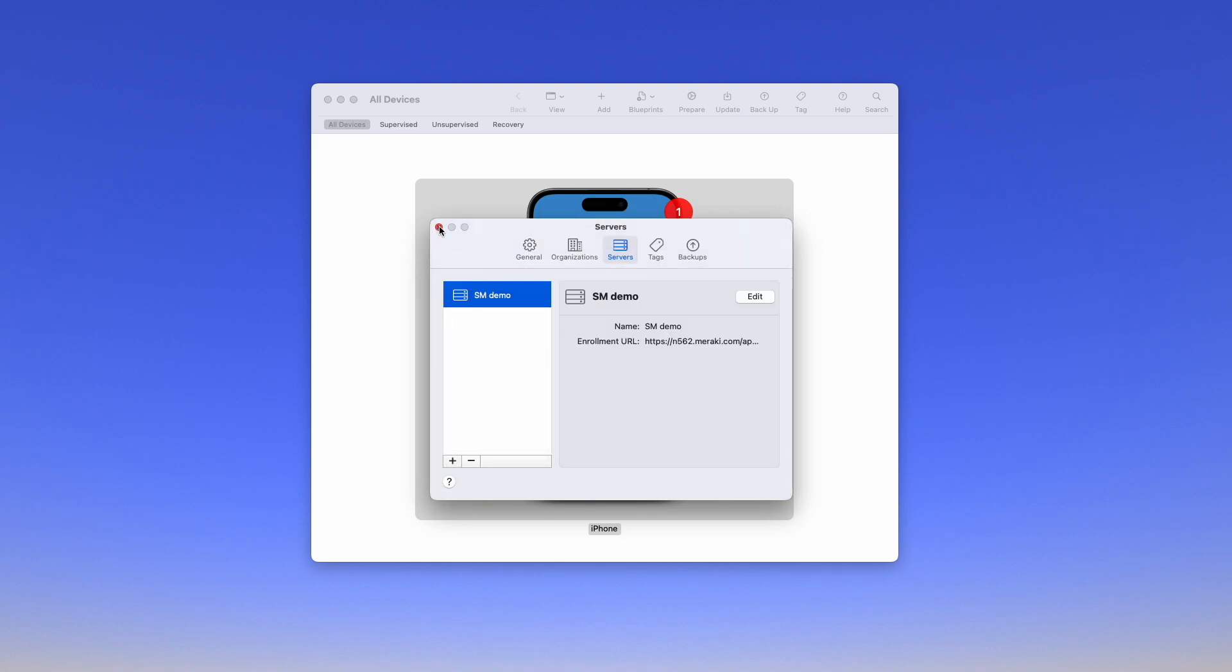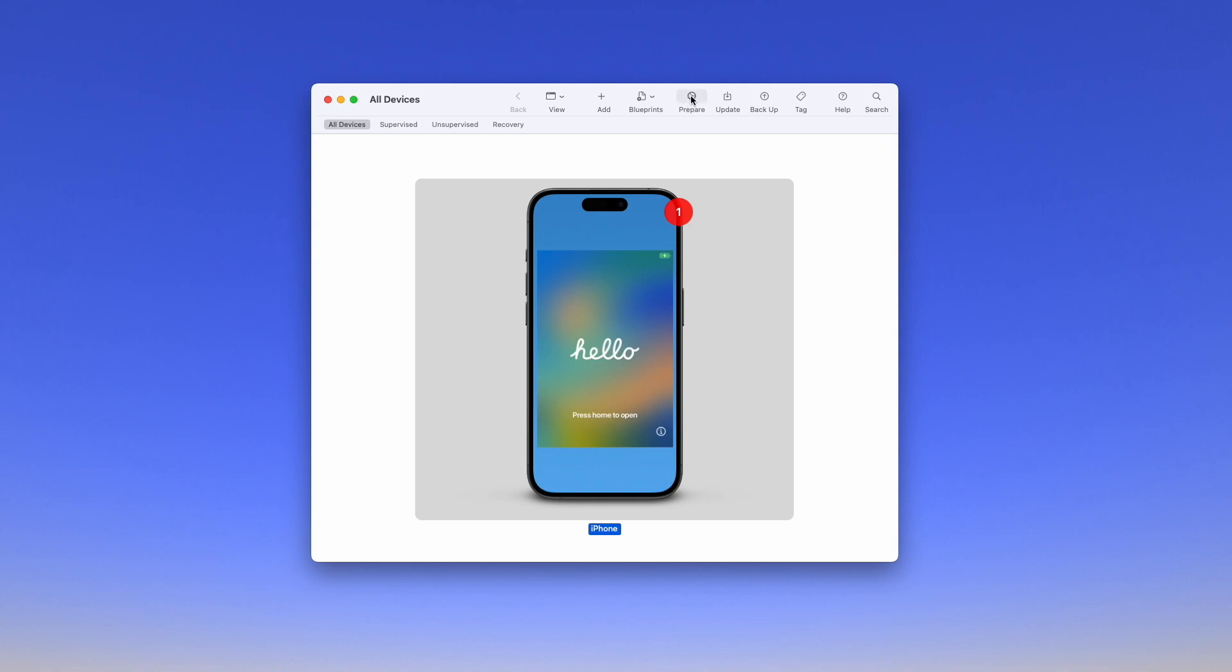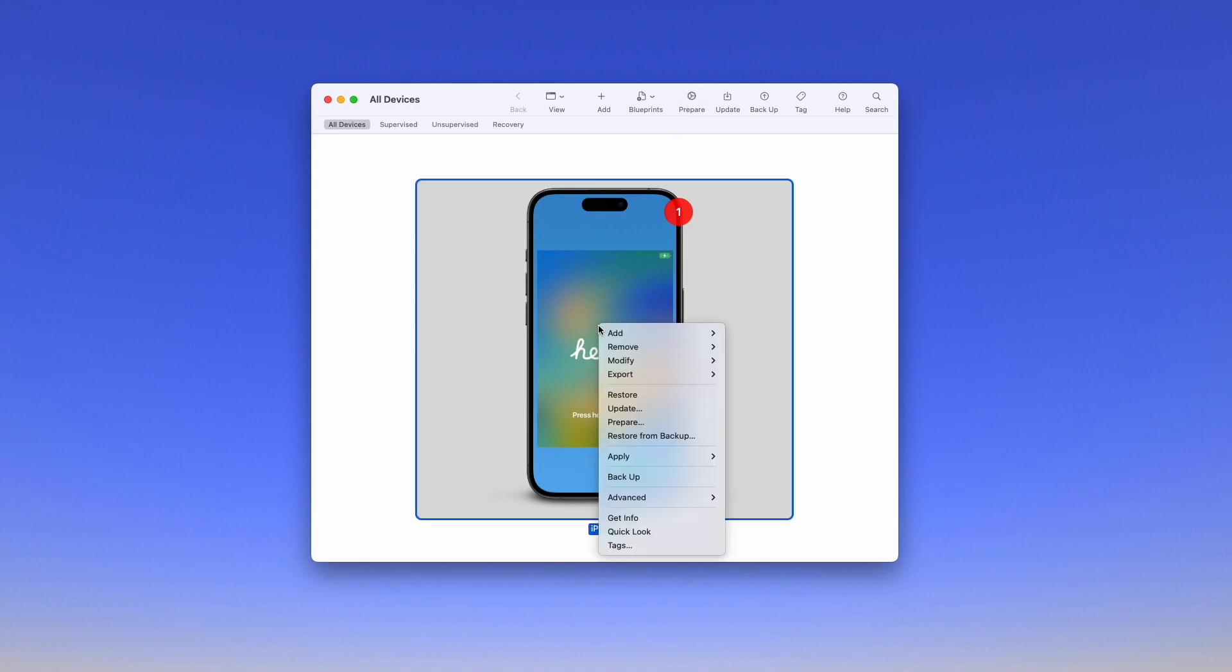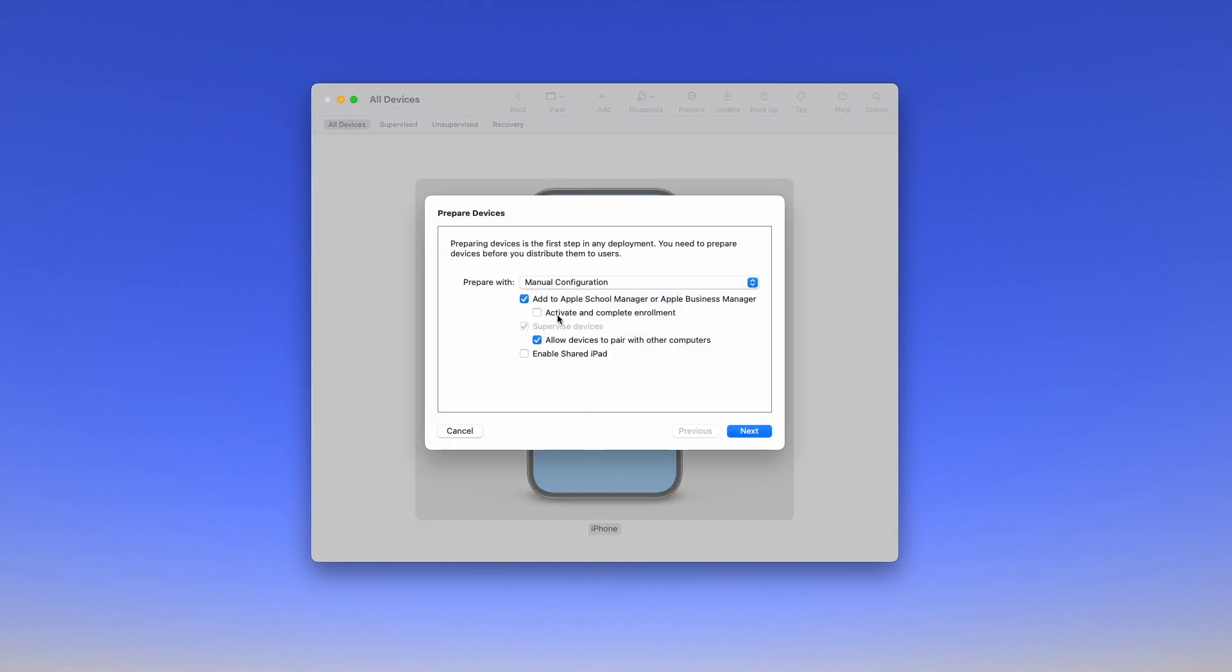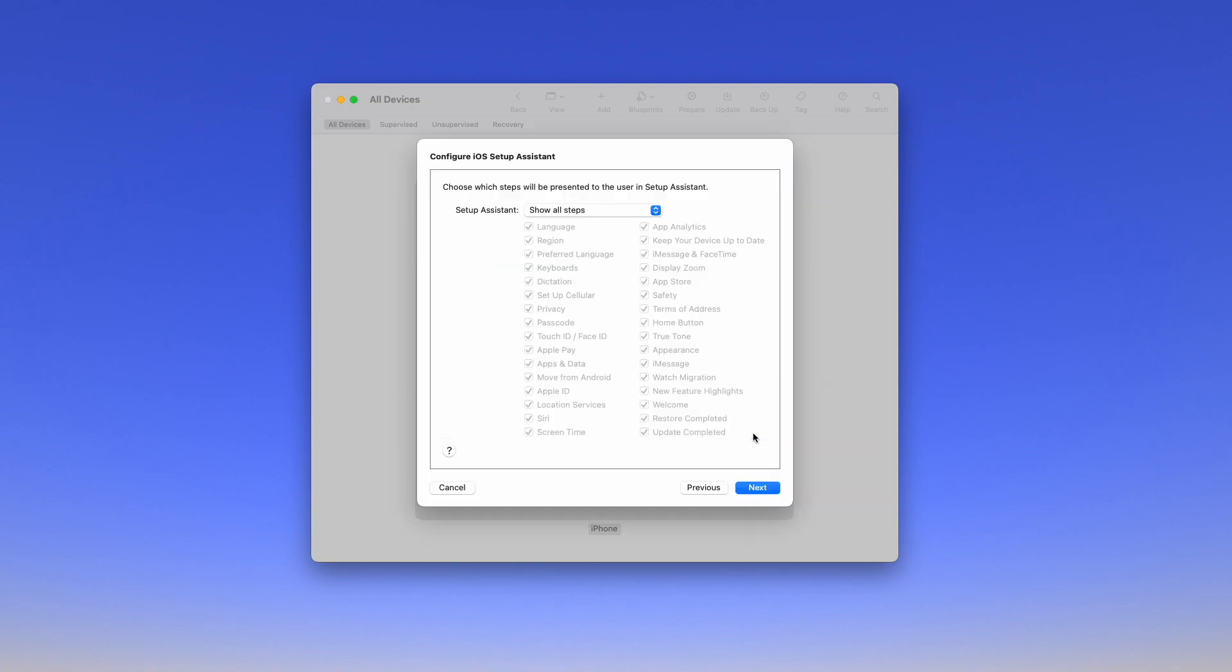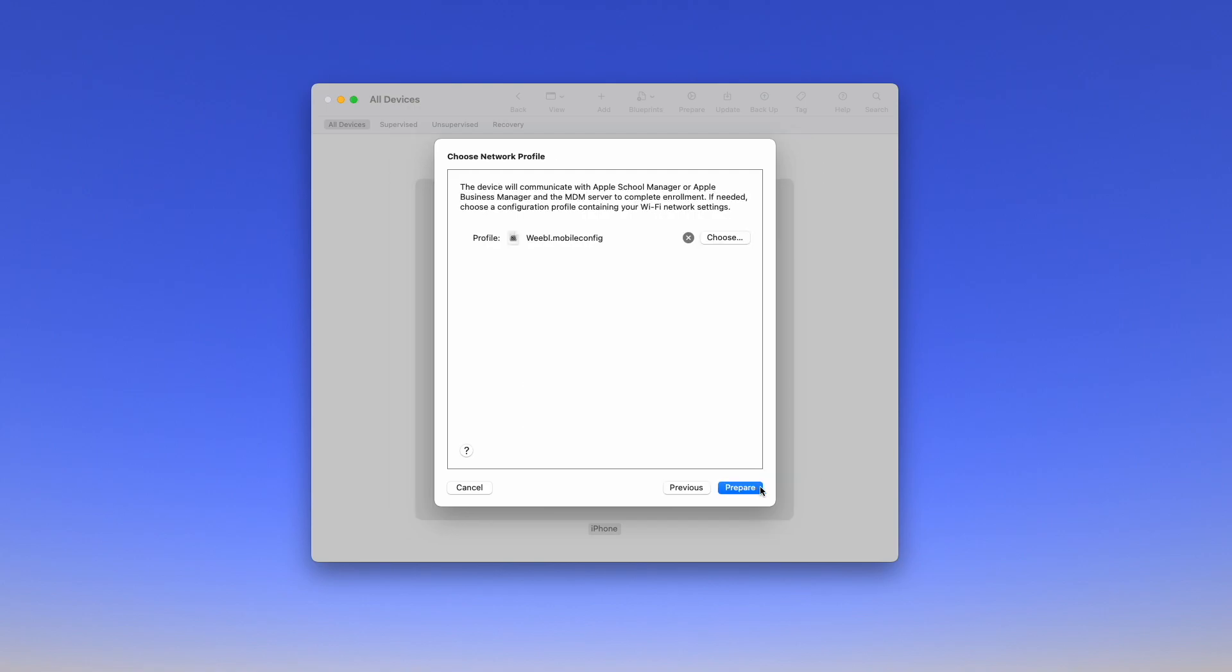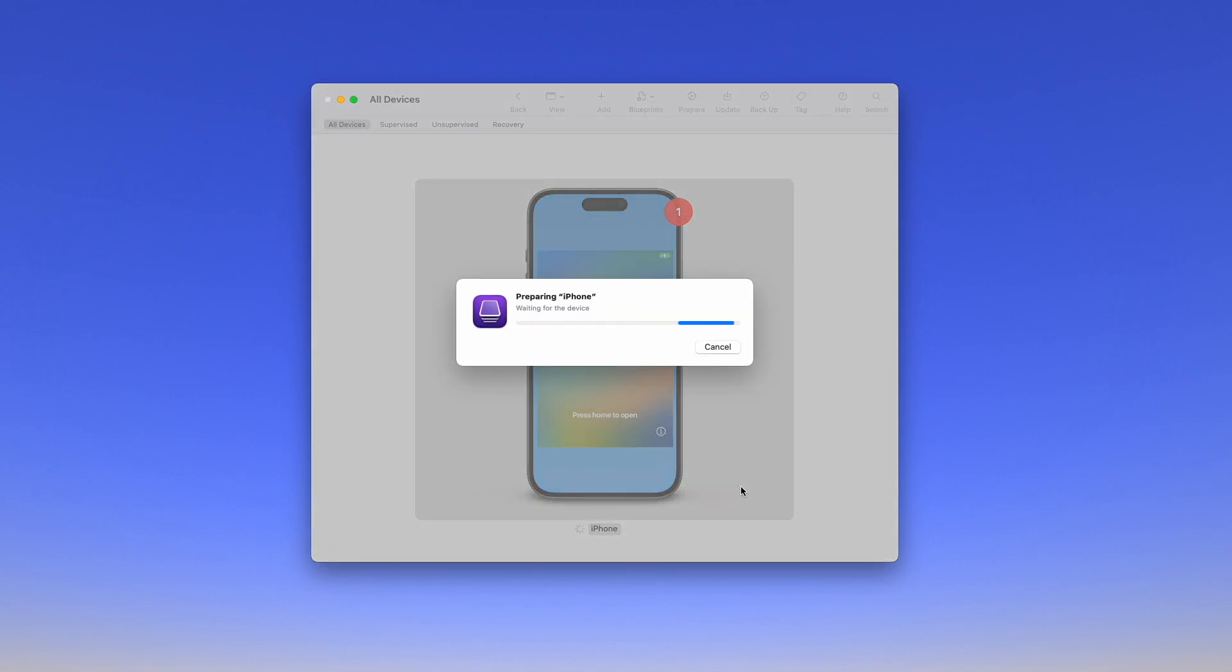Now what we can do is dismiss this window and we're going to select the device or devices and click Prepare. Now we're not going to activate and complete enrollment here but we're going to tick everything else. You might want to tick Shared iPad if you're doing this in education as well. We're going to click our server that we created earlier, our organization, and we're not going to do anything with regards to steps and we can add a Wi-Fi configuration here as well. And this is it. We now wait for the device to go through the steps.